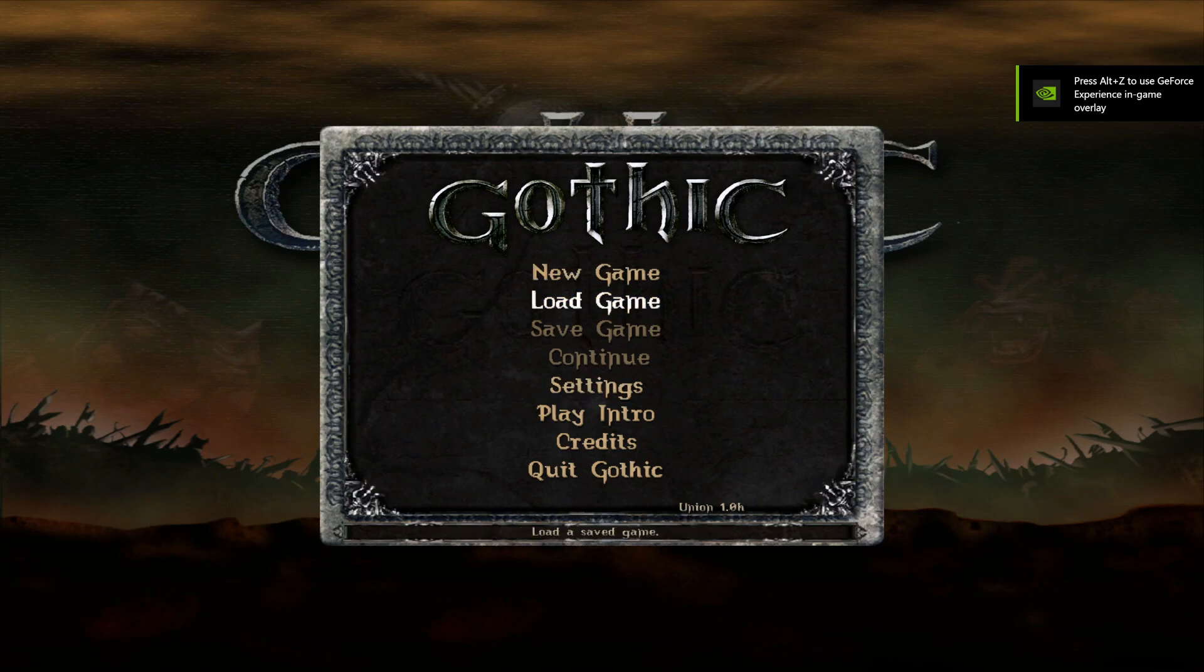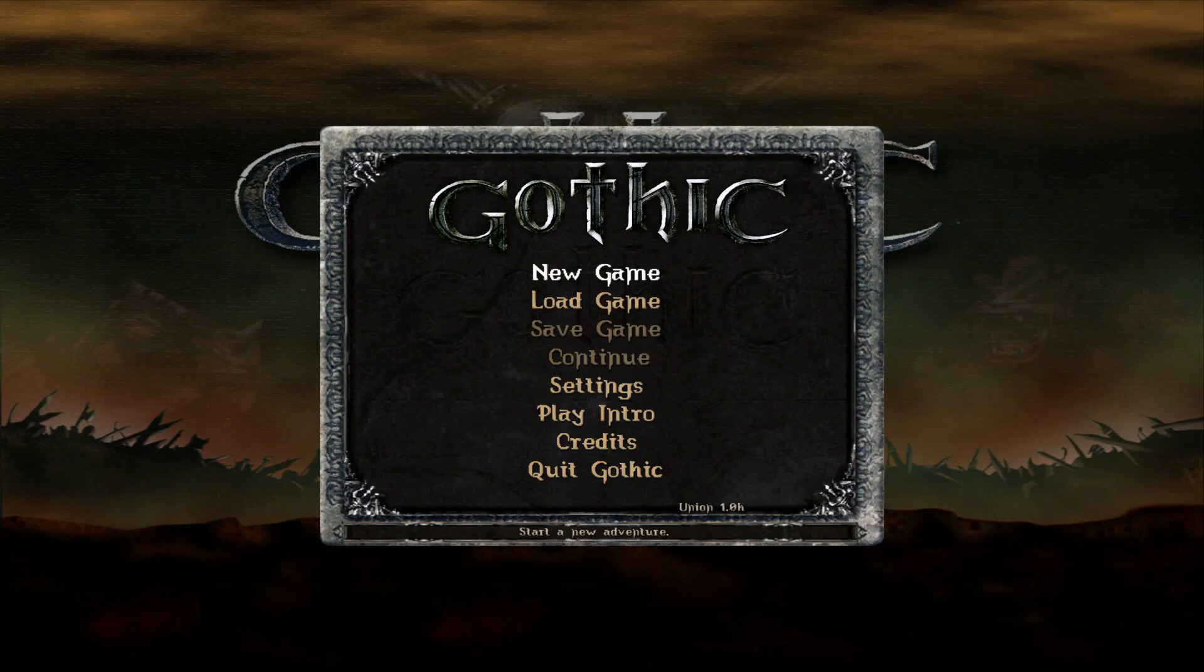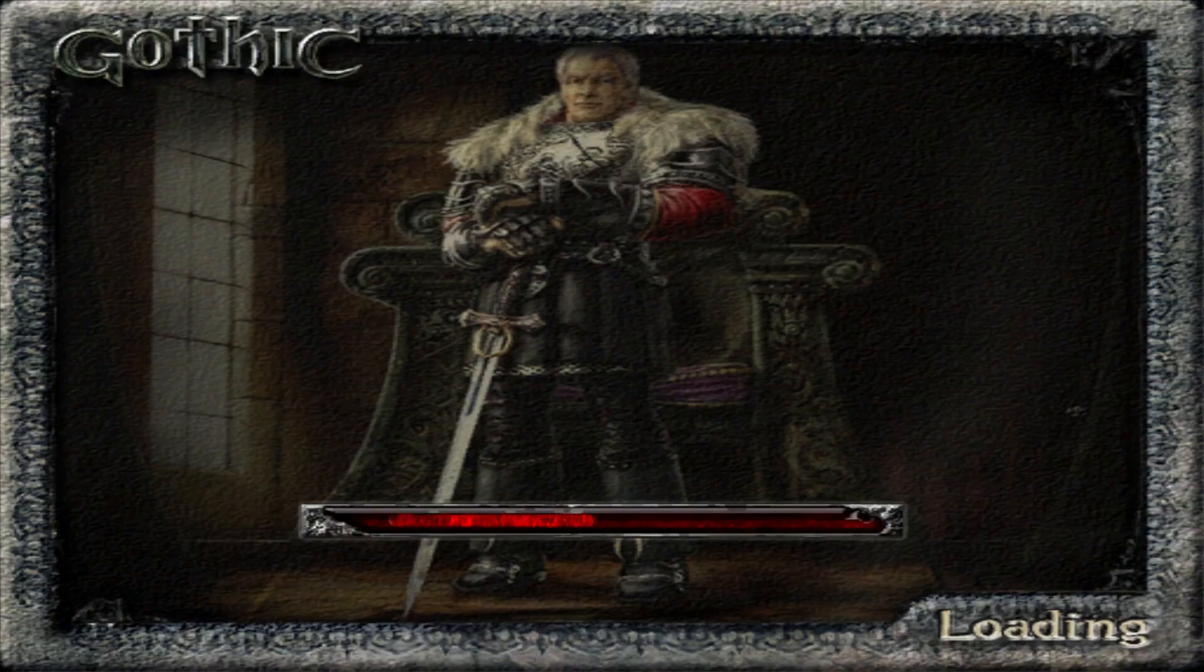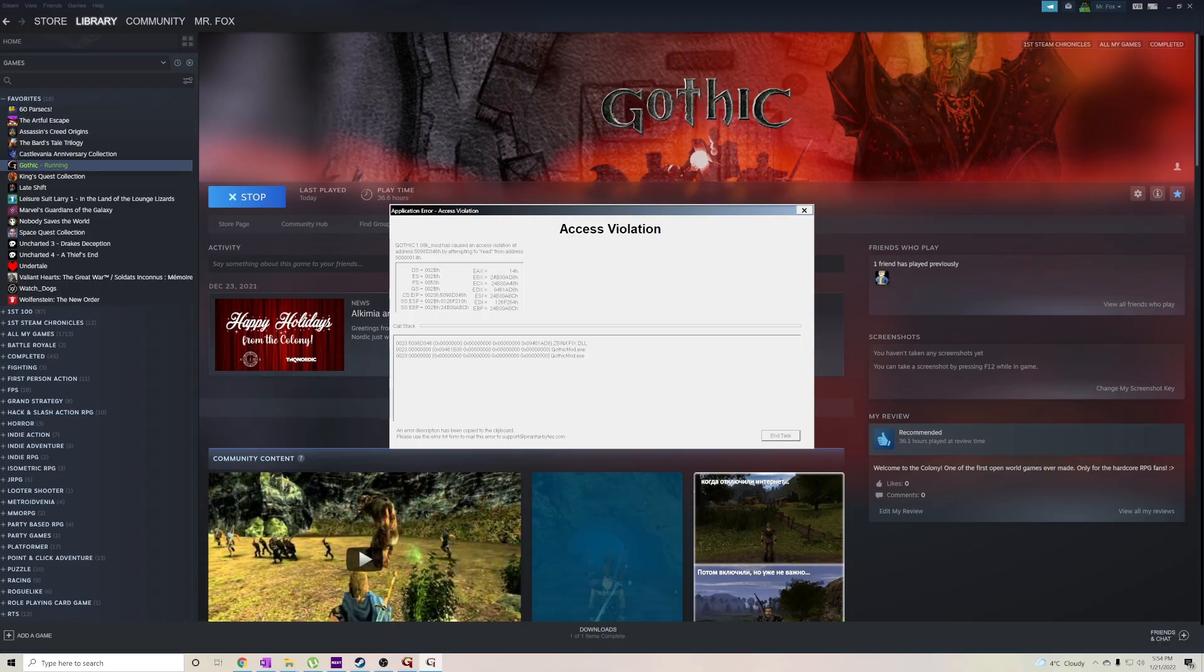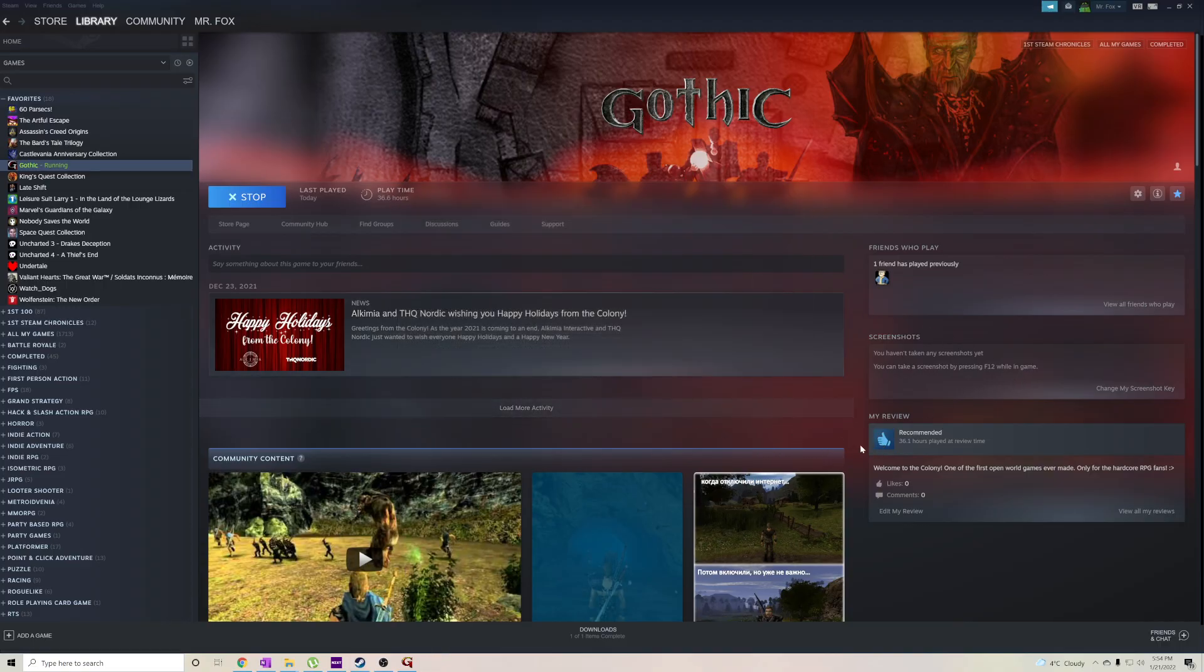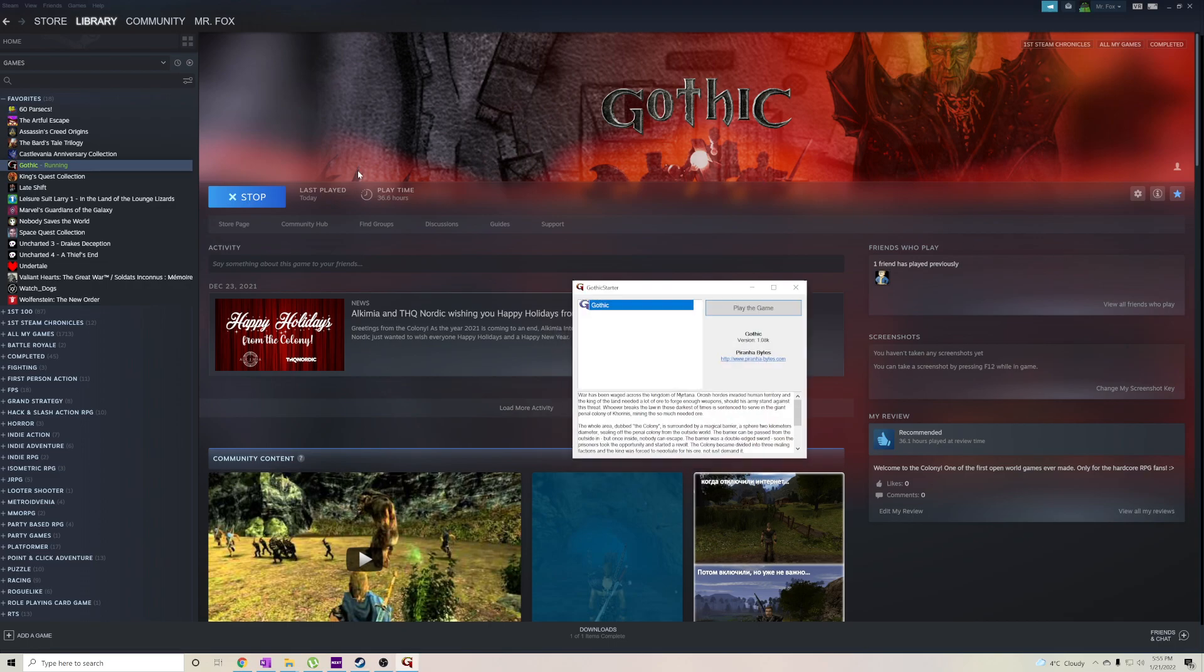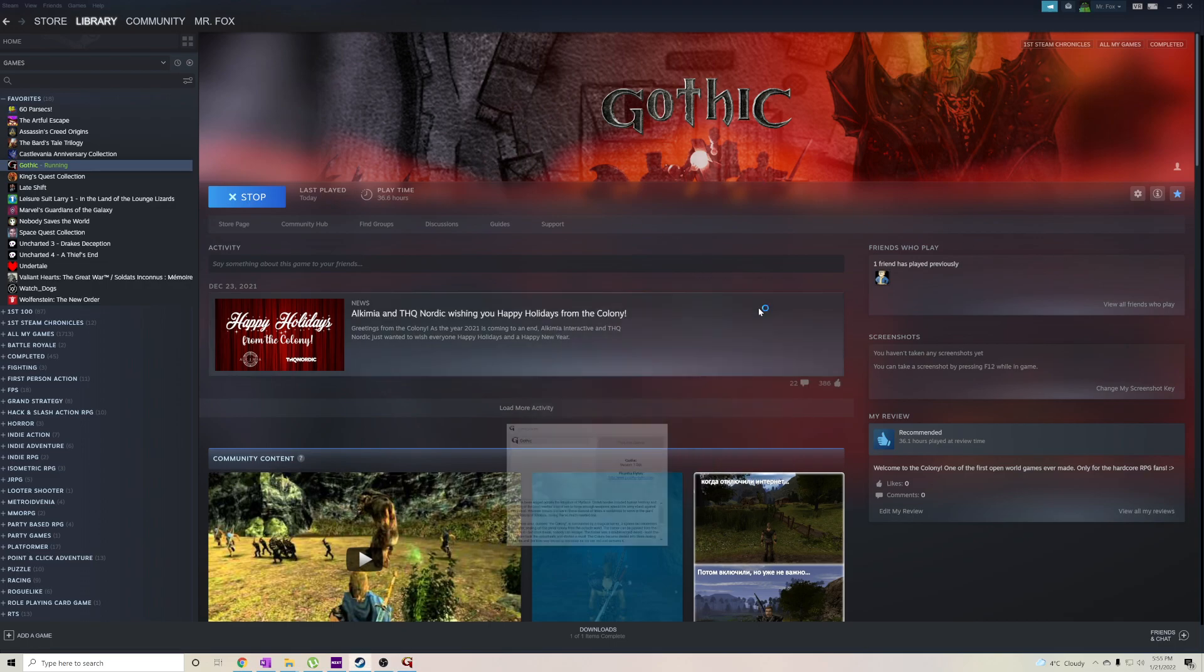Actually, if you would start the game directly like this, it will give an access violation. You might have gotten this access violation error earlier when you previously wanted to start the game.